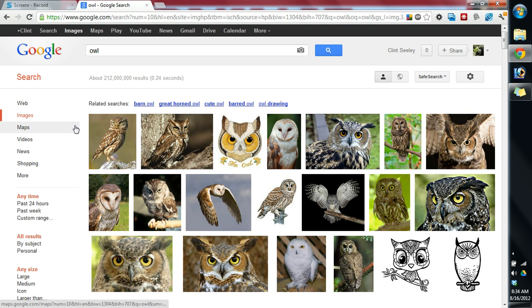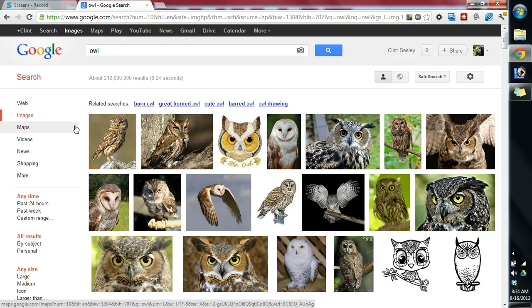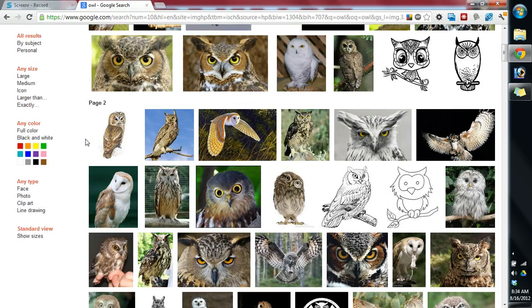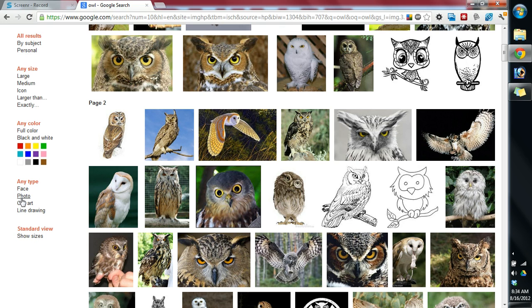So I'm going to type in owl and hit enter. And what we're going to see is a lot of photographs and blended in with artwork of owls. We don't want the photographs. This is way too advanced for a beginning level. So I'm going to scroll down. This is a little trick. And you see where it says Any Type? You can select Line Drawing.